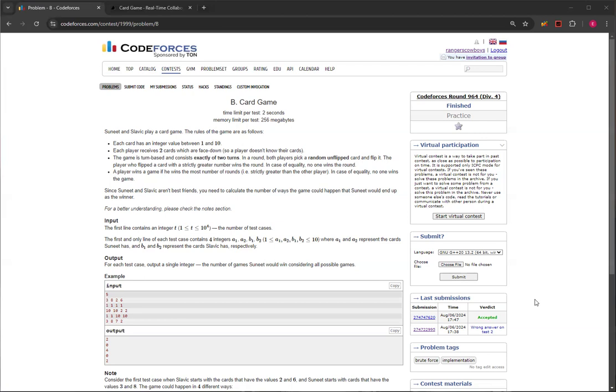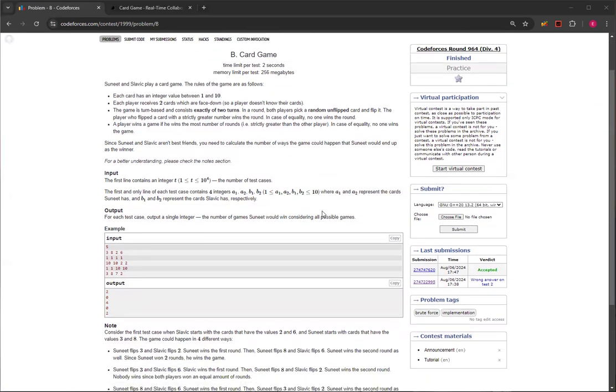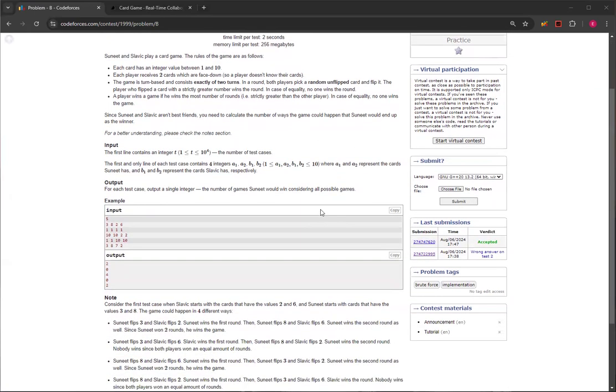And if it's one and one, then no one wins. You need to find the number of ways that Sunny would end up winning. This question is relatively difficult compared to normal Division 4B problems. But if you notice, if you look at the outputs, they're always like twos, because you could always flip up in different orders.